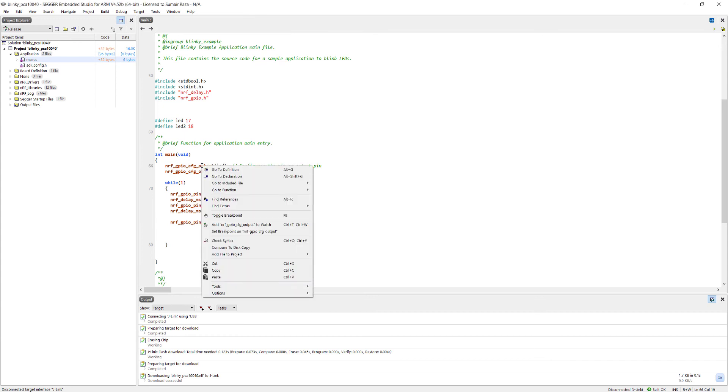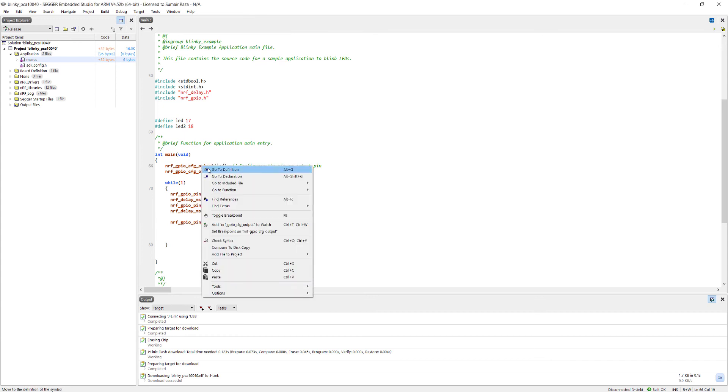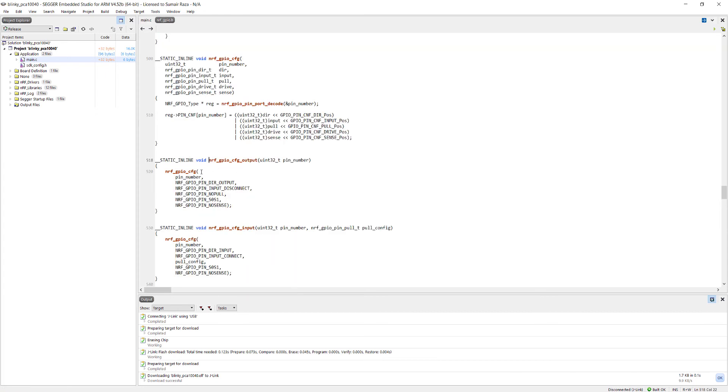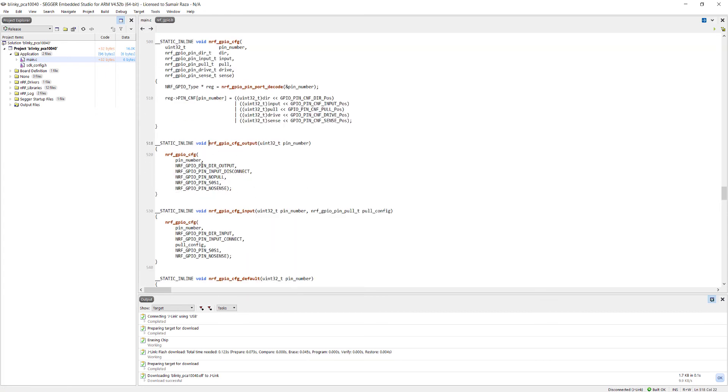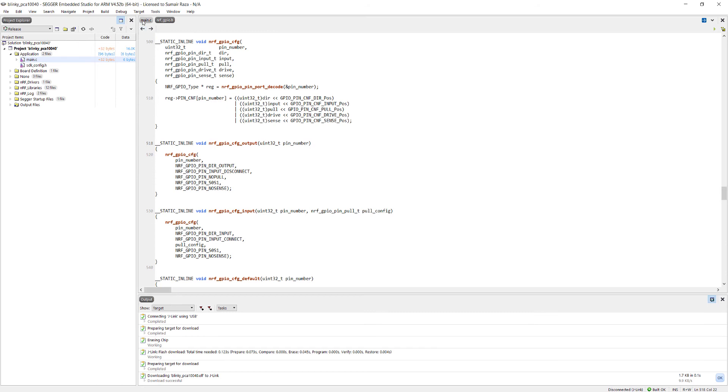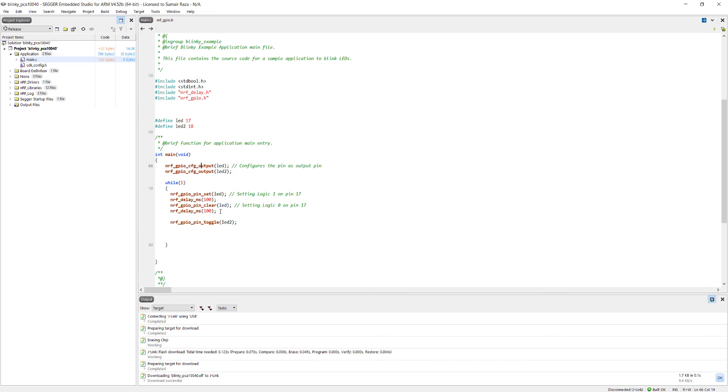If you are curious about finding what's happening behind the scene, just right click and go to the definition to see what's going behind these functions. Here you can see it's just setting up the pin and then it's passing it to another function. Basically the SDK is doing all the hard work behind the scenes so you don't have to worry about all the stuff, and you can just configure them as output or easily use this function to manipulate the output on each pin.